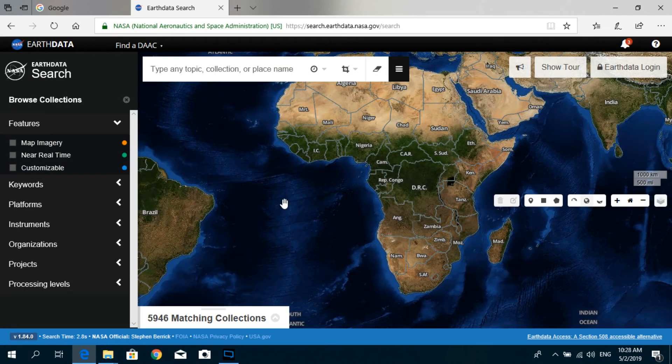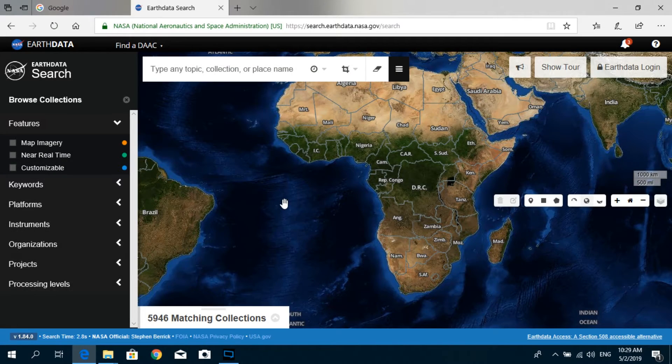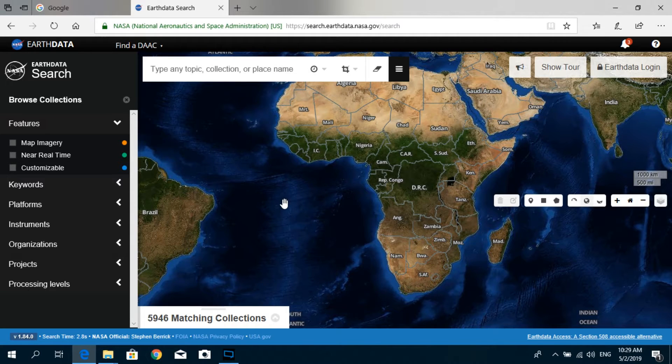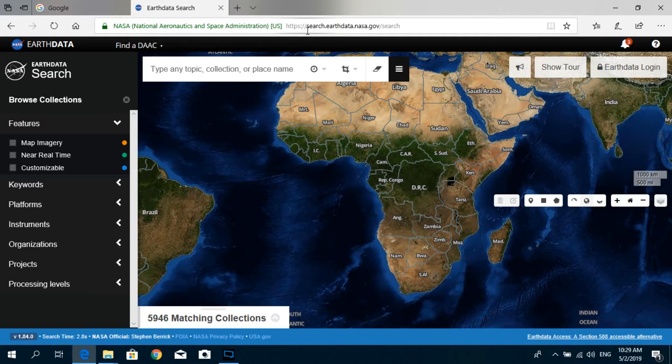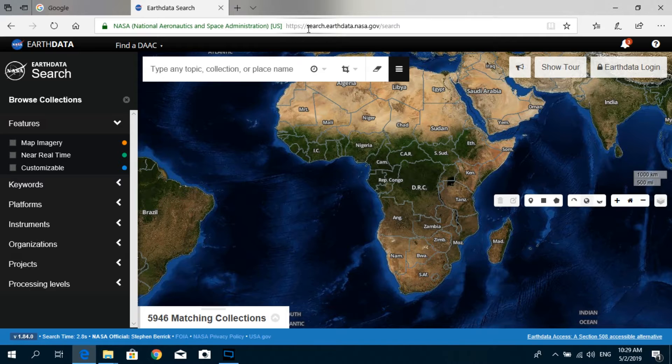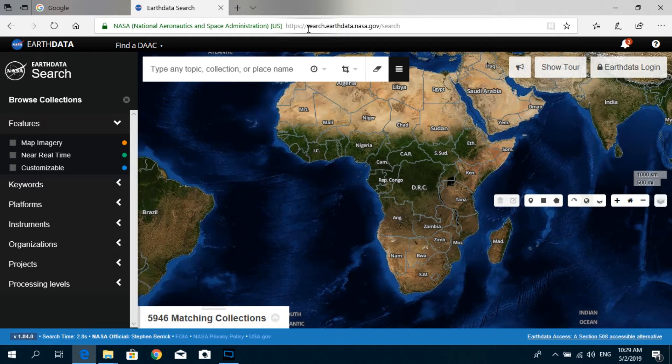Hello everyone, welcome to this tutorial on how to download ASTER GDEM data from the NASA Earthdata website. First, I will show you how to reach this website. You can go to www.search.earthdata.nasa.gov/search and then you can reach this website.